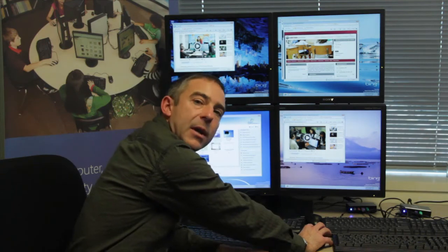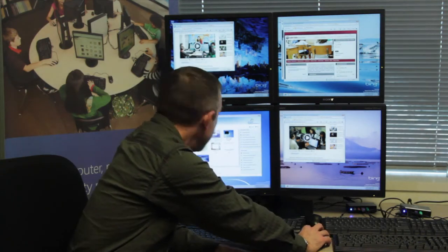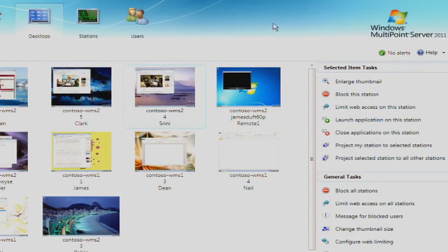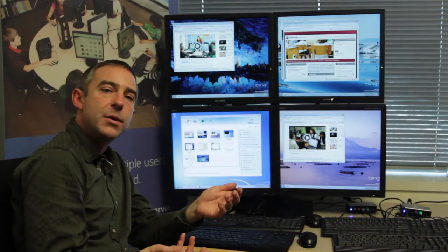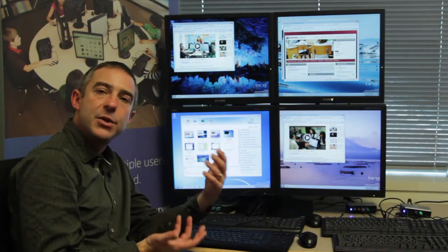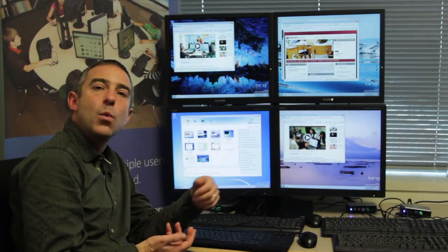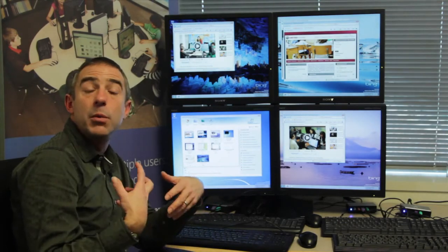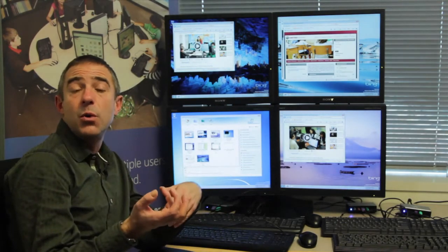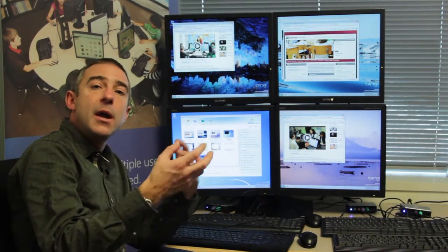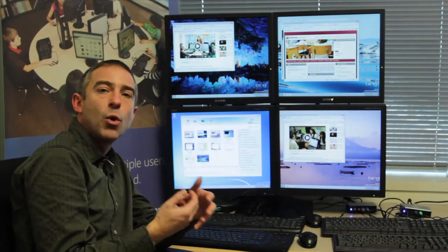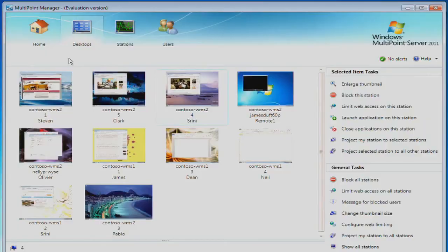Last thing I'd like to point out for you in this space is that we have a fair amount of blank space here that we've deliberately left for partners to be able to take advantage of an SDK which allows them to build additional, perhaps richer functionality and incorporate that experience into the MultiPoint Manager experience.